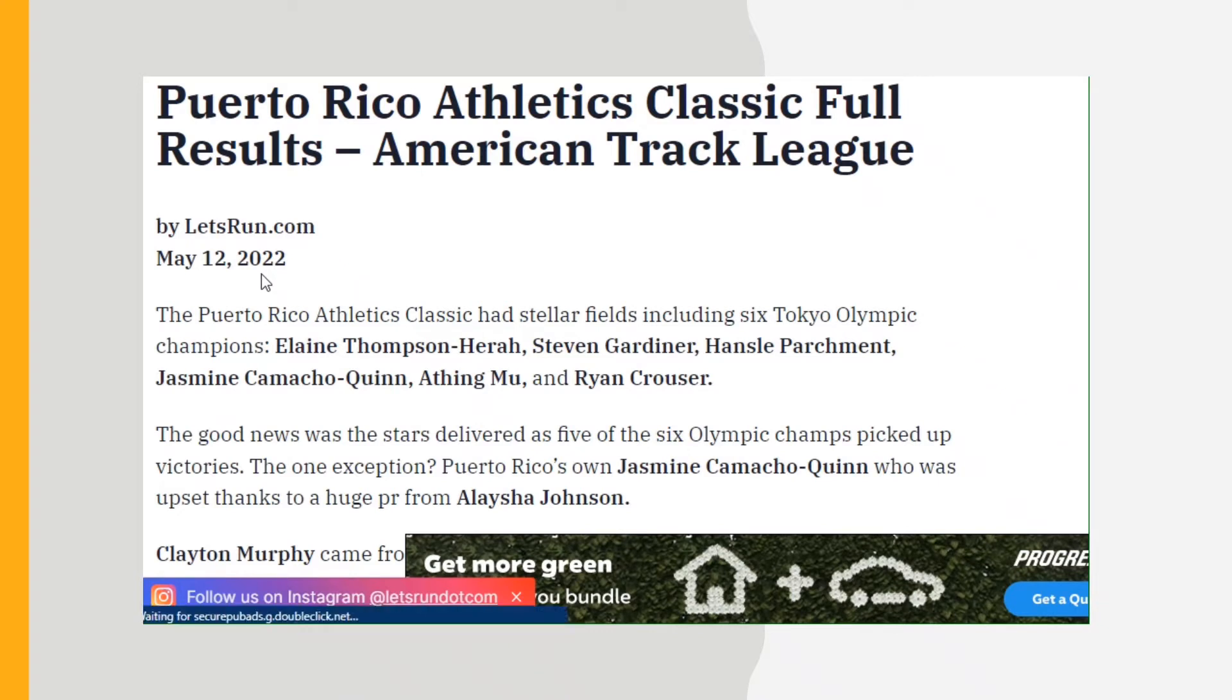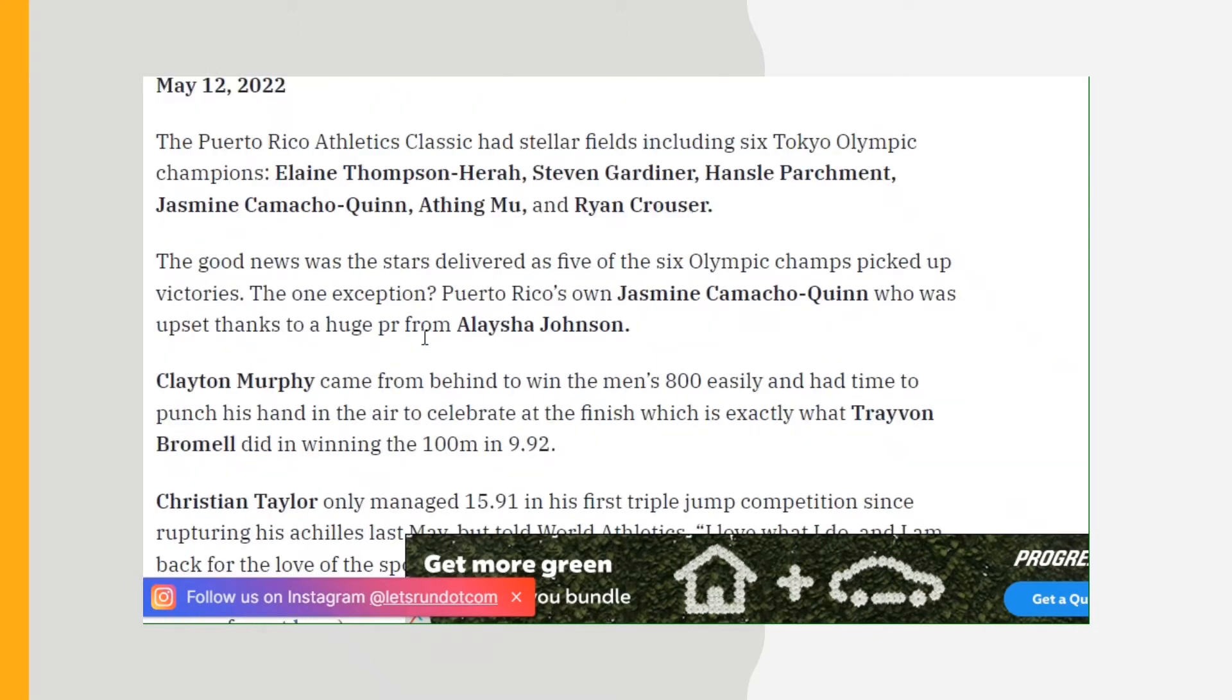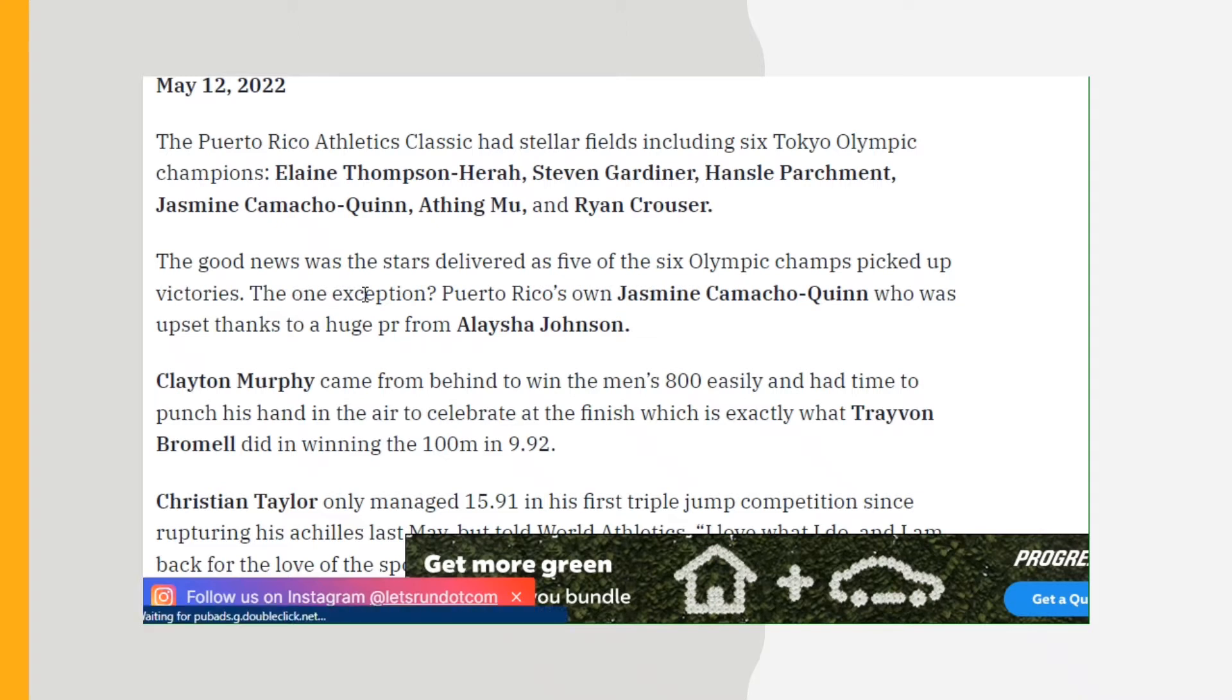This is the Puerto Rico Athletic Classic, full results from American Track League by LetsRun.com. This happened yesterday and into today. The Puerto Rico Athletic Classic at Stella Field included six Tokyo Olympic champions: Elaine Thompson-Herah, Steven Gardner, Hansle Parchment, Jasmine Camacho-Quinn, Athing Mu, and Ryan Crouser. The good news was the stars delivered, as five of the six Olympic champs picked up victories.